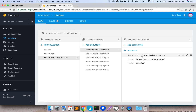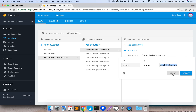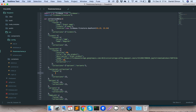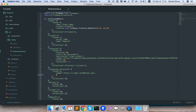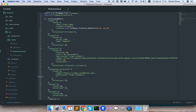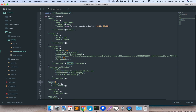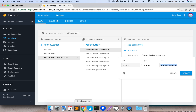Now let's go to the restaurant collection, which is our categories, and see what elements have there. They have description, image, and title. I'll set a default image, description as 'great category', and title as 'my new category'.